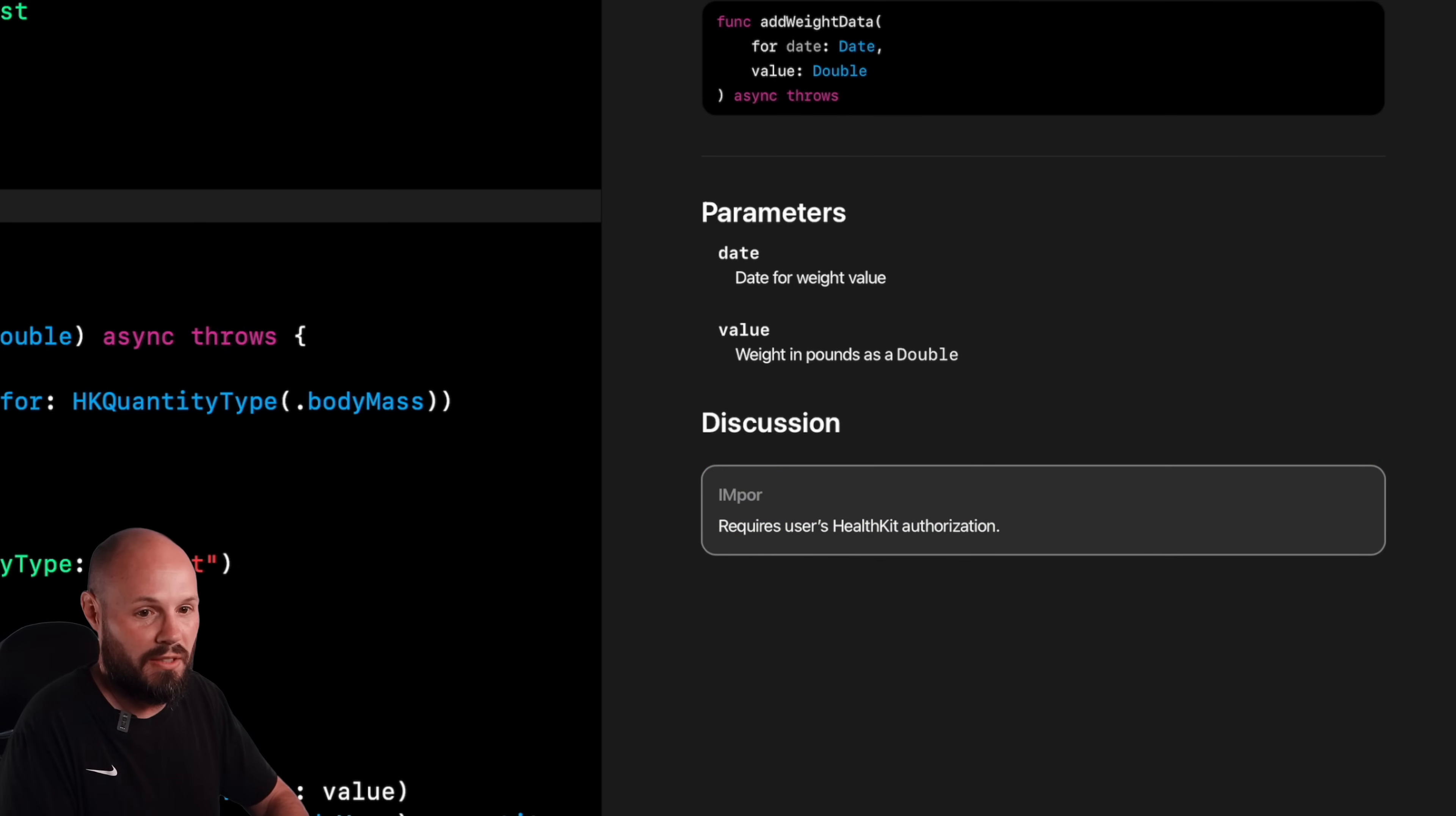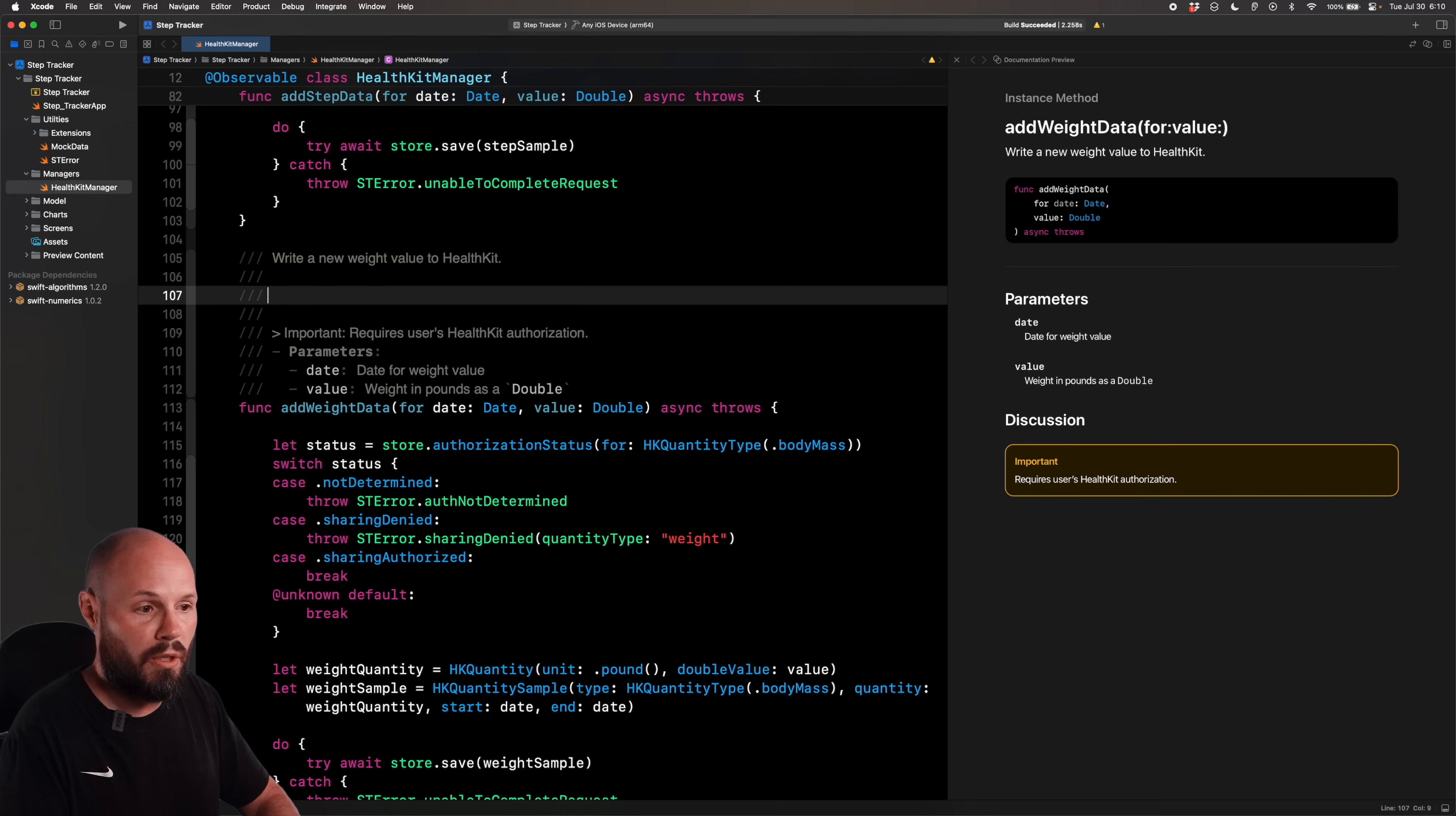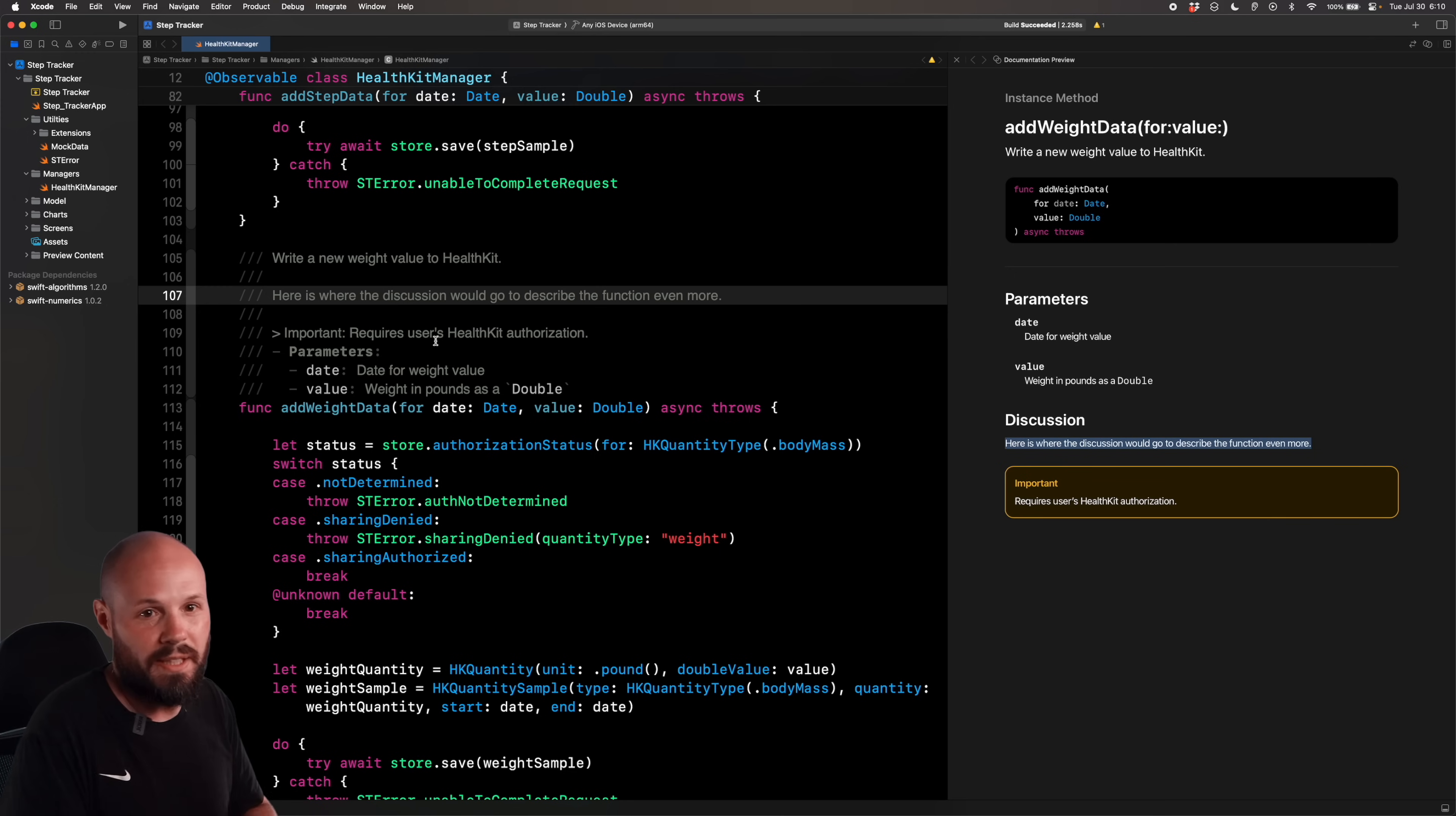Because let's be honest, we all just skim the documentation for what we need. And anytime I see one of these important or warnings, like my eyes go right to it. And then of course, if you wanted to describe the function a little bit more, you would write here is where the discussion would go to describe the function even more. So over here in our preview, you can see we get the little description, we can describe our parameters and what they do, add a little discussion on that and give the important flag or warning flag, really making a piece of information stand out.